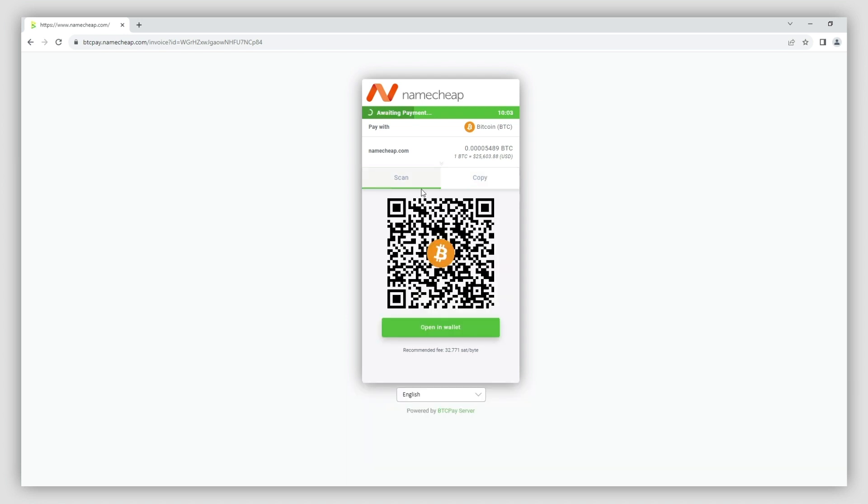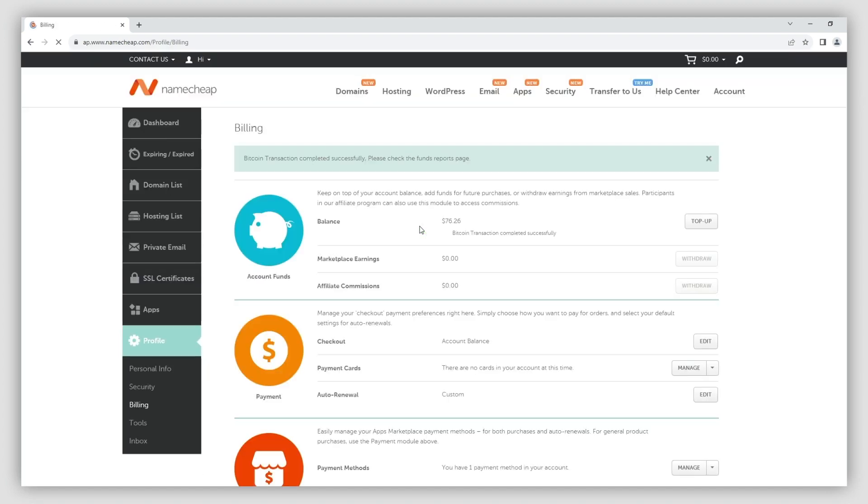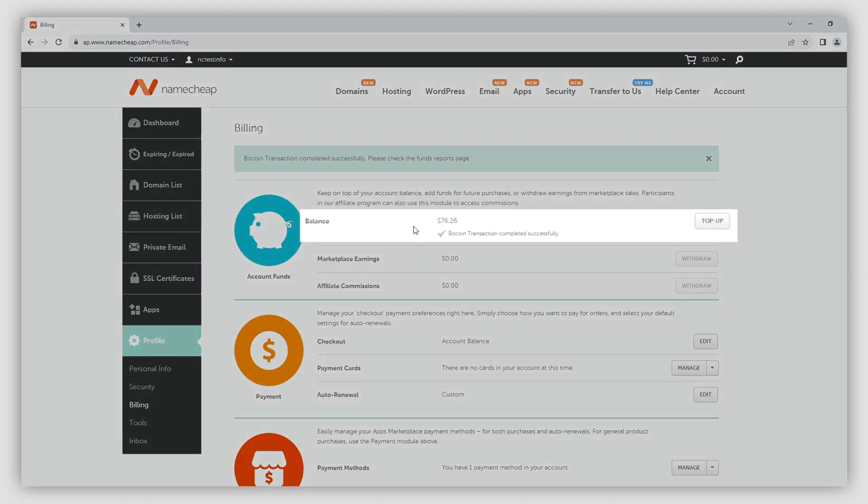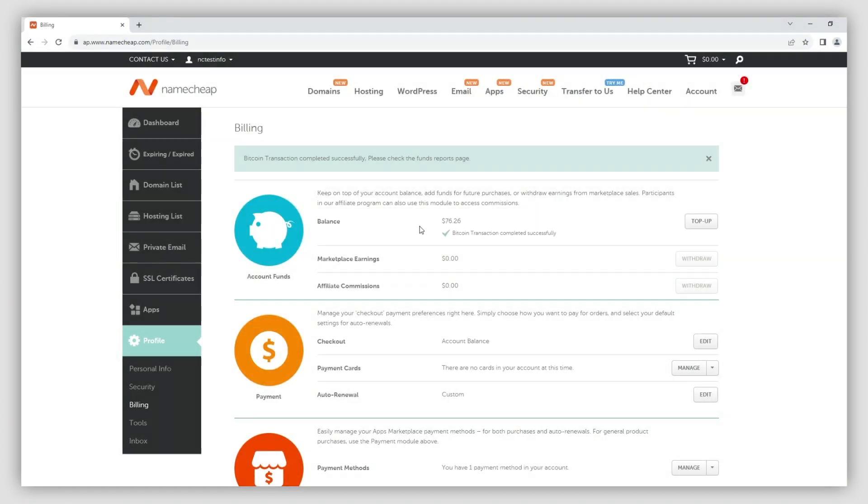Once these steps are complete, the funds will be reflected in your Namecheap account balance within approximately one hour. Don't worry if the funds don't arrive in this window, the process can take up to 24 hours.